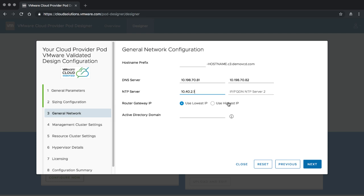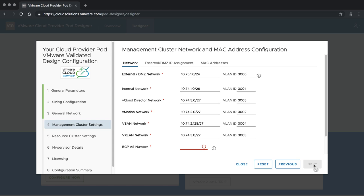If you want to join your ESXi hosts and other components to an Active Directory domain later, you can provide that domain name here now or supply it later during the deployment phase.